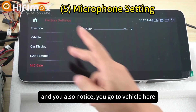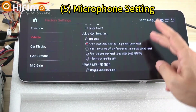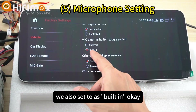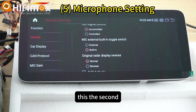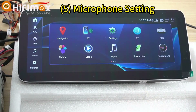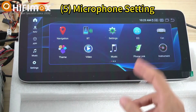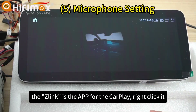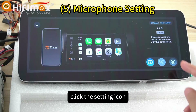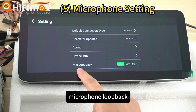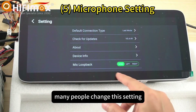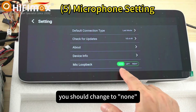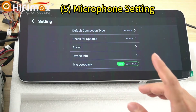Also, go to Vehicle in the factory settings. There is a setting to choose between built-in and external microphone — set it to built-in if you want to use the built-in microphone. Additionally, when using CarPlay, the Zlink app is used. Click the settings icon. In there you can see Microphone Room Back. Many people change this to right or left — that is totally wrong. You should change it to none. Only then will it work fine.